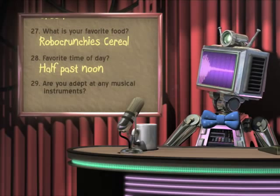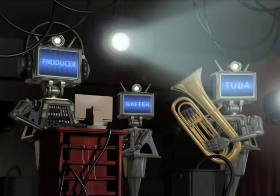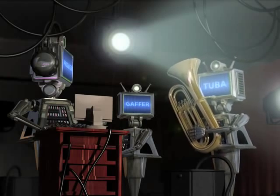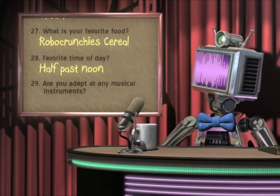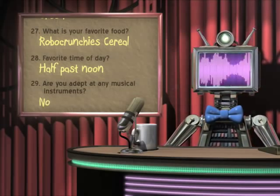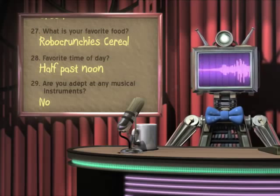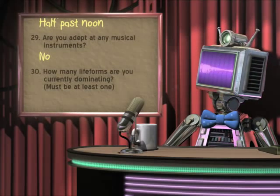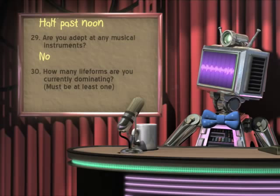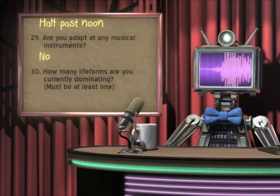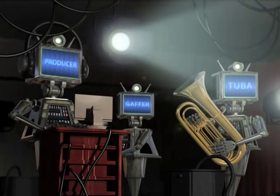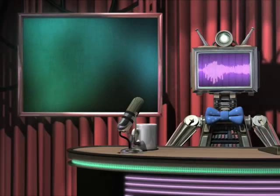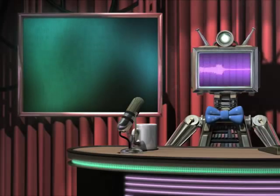Are you adept at any musical instruments? I guess that would be no. Which leaves the final question: how many life forms are you currently dominating? Must be at least one. Does my teddy bear count? Well then, I guess this leads to today's topic.